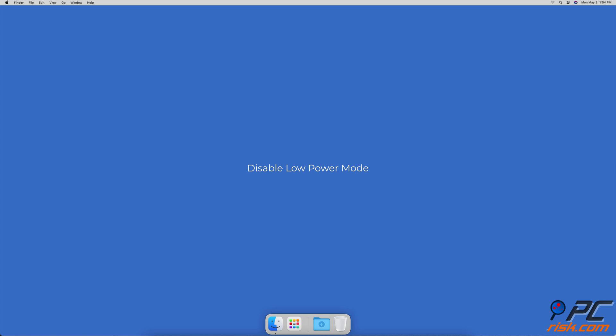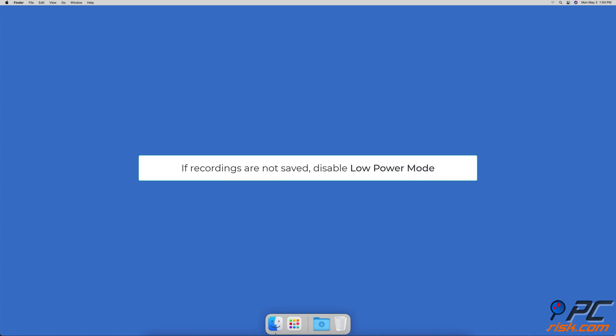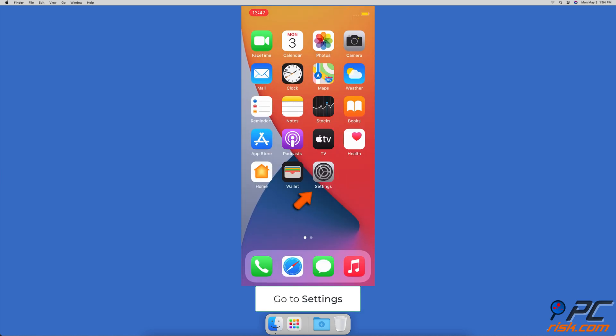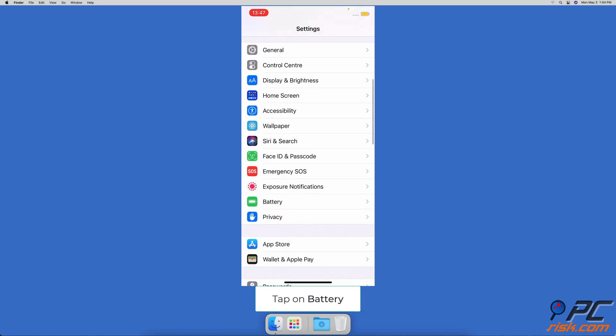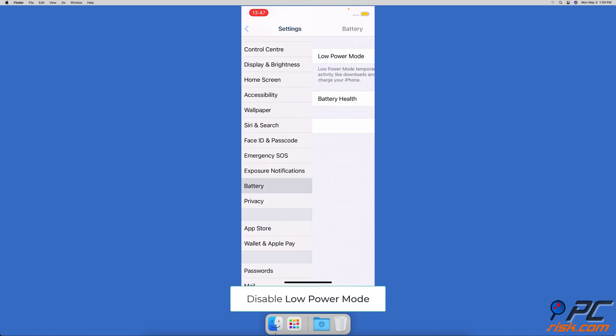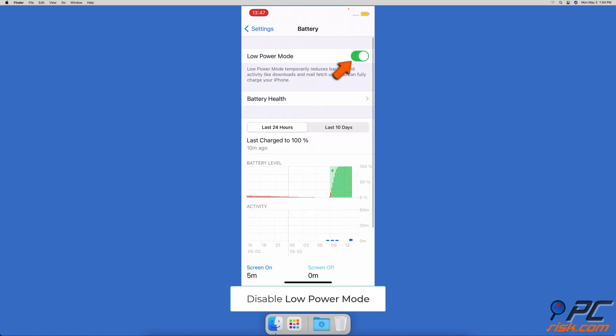Disable low power mode. If your screen recordings are not saved, try to disable the low power mode. Go to device settings, scroll down, and tap on battery. Disable low power mode.